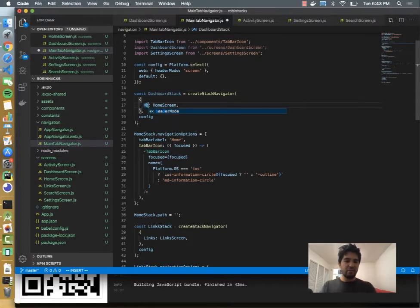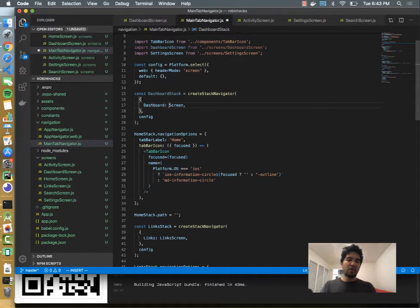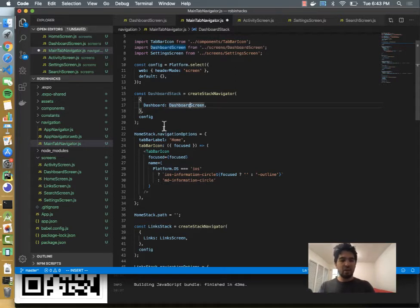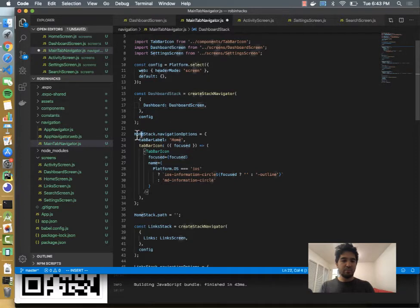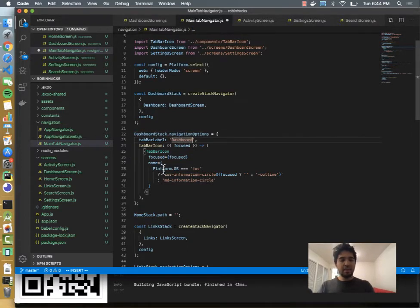So there's a lot of scaffolding code that's built in whenever you create a new React app like this. So I'm going to replace home with dashboard. I'm going to go all the way down and set the tab bar label.